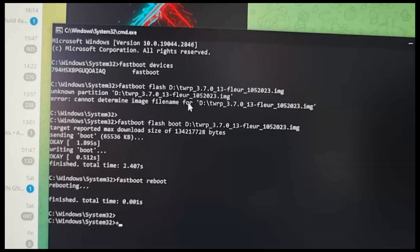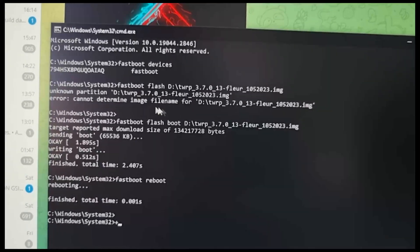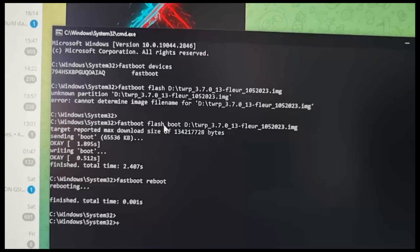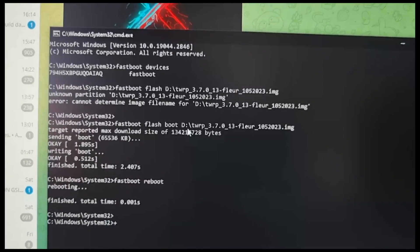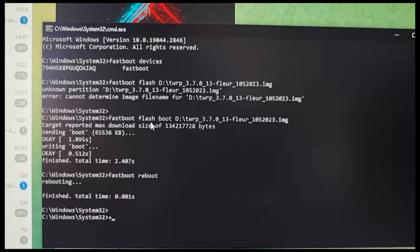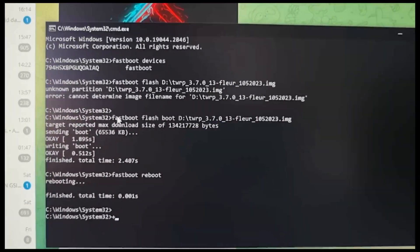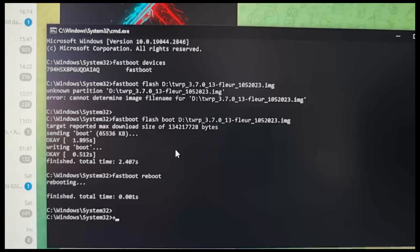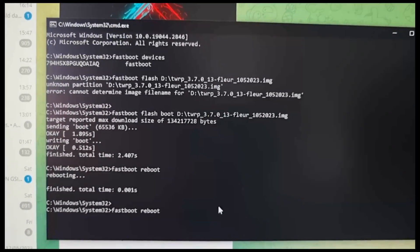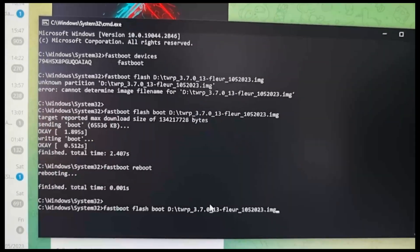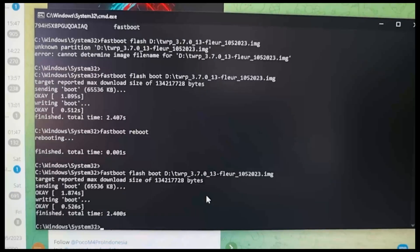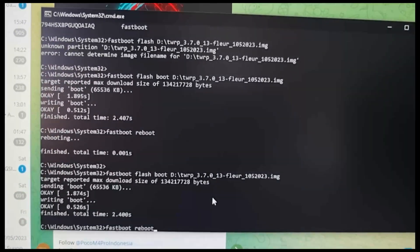Then you need to run 'fastboot flash boot TWRP' — just drag and drop the file here where the other file is in the downloads folder. Put this command in properly and press enter. Once you press enter, it should show 'finished'.